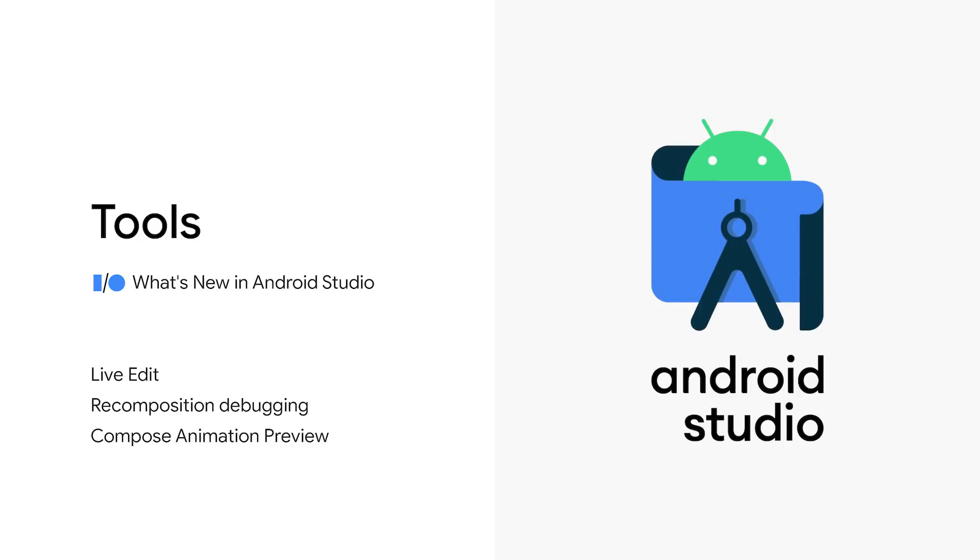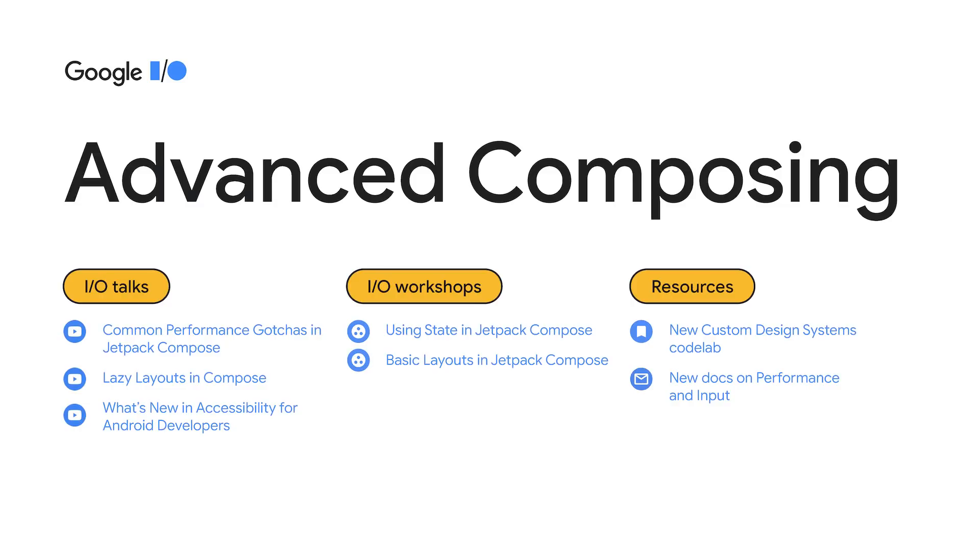With Compose changing the way UI is created at a fundamental level, you need new tools to support your productivity. You've been asking for tools to understand and debug recomposition and for faster updates. So if you've missed the What's New in Android Studio talk, I suggest you go take a look and see the exciting announcements.